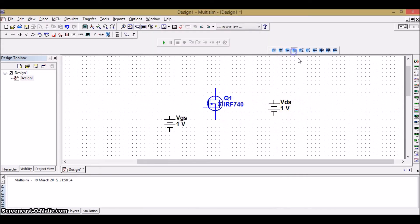Then, connect the ground. Now, let's start connecting the circuit.